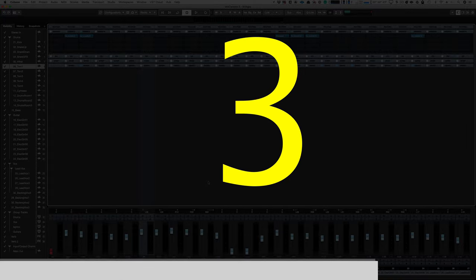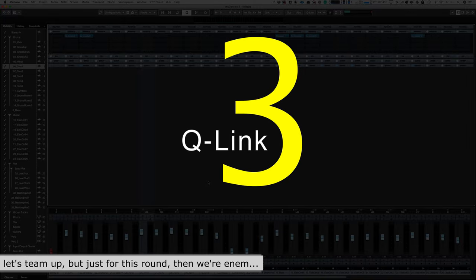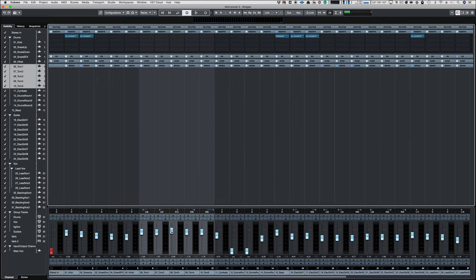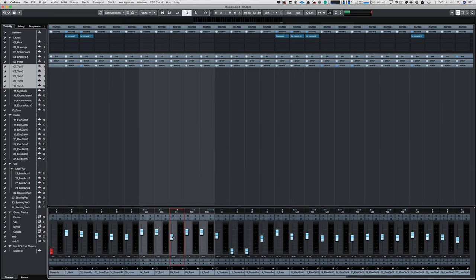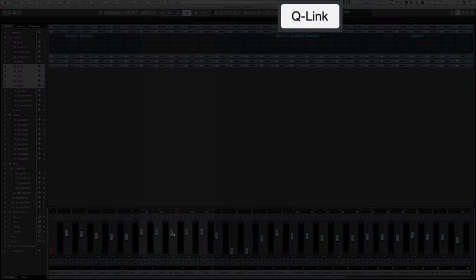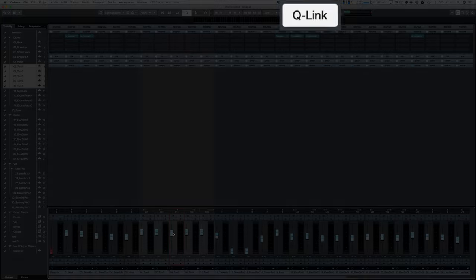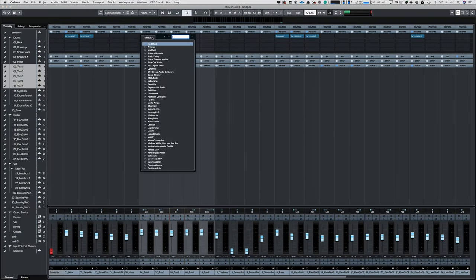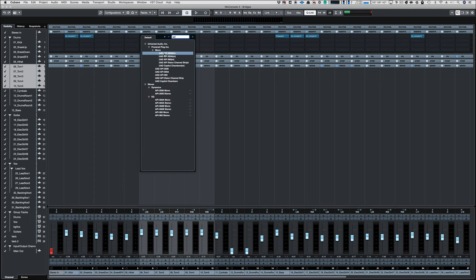Number three, Cue Link. Cubase only links controls when the Cue Link parameter is on, and then anything you touch will be linked and moved together. And I mean anything, like maybe a Channel Strip plugin.